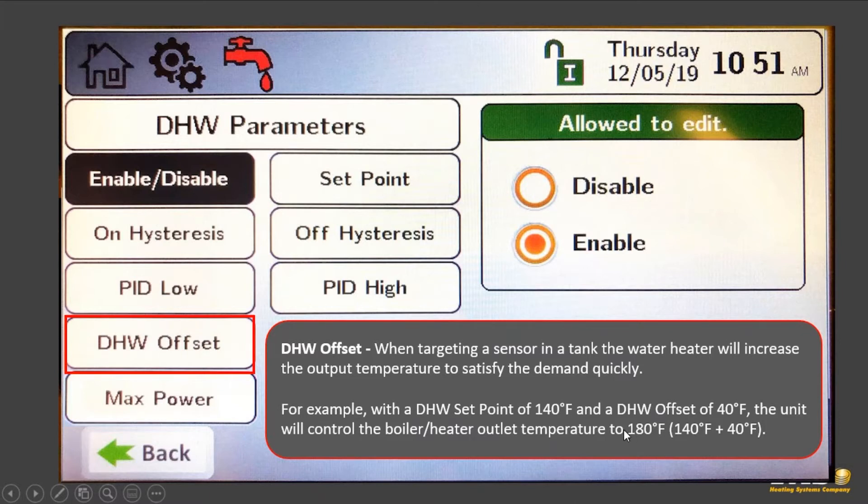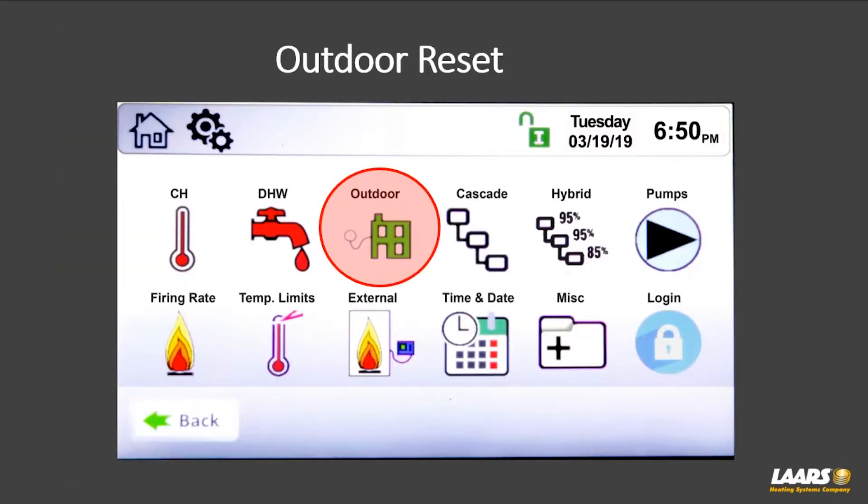That sensor is currently only utilized on DHW3. Next we'll talk about outdoor reset.